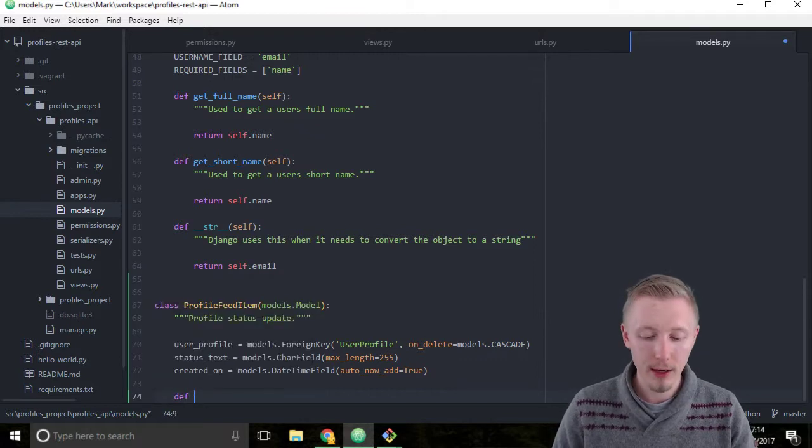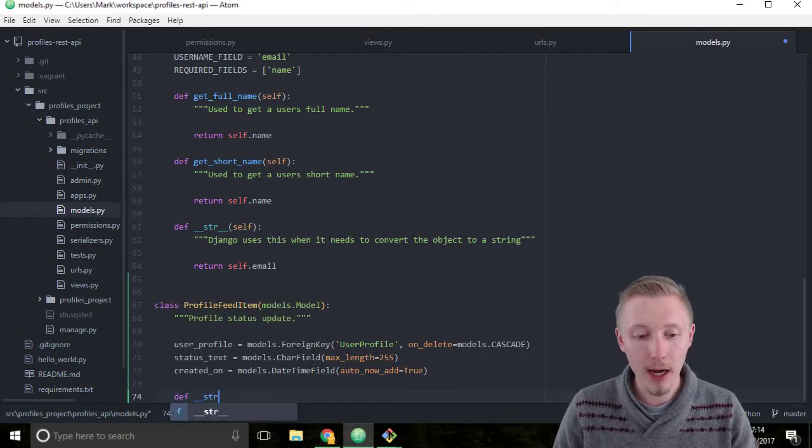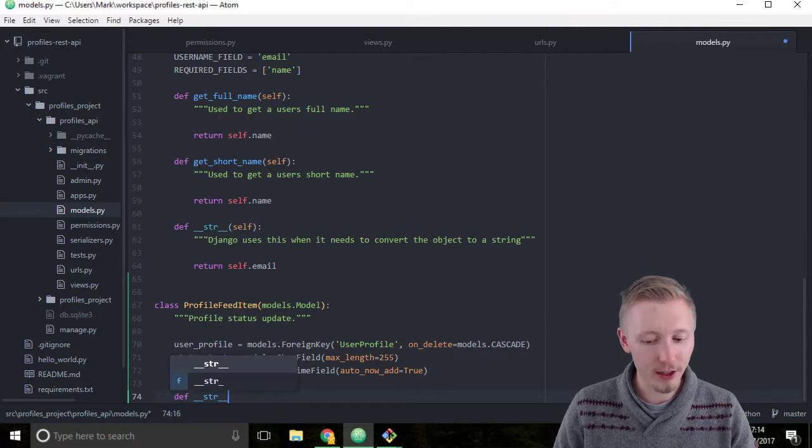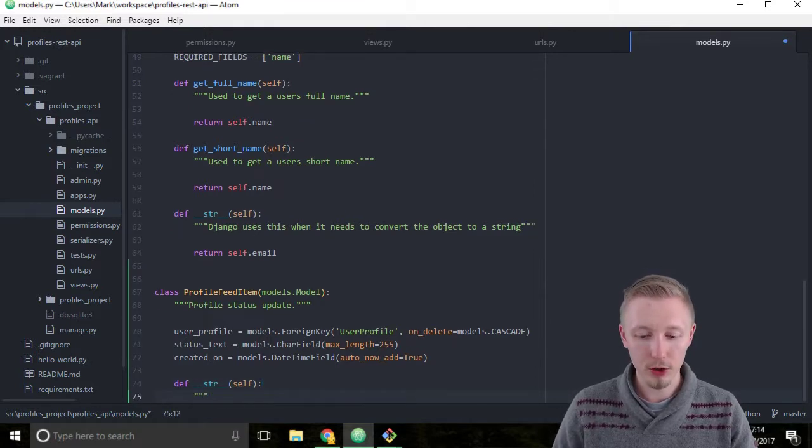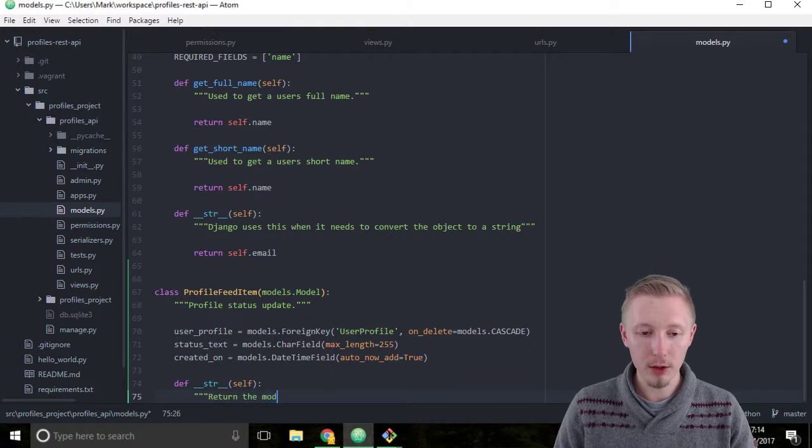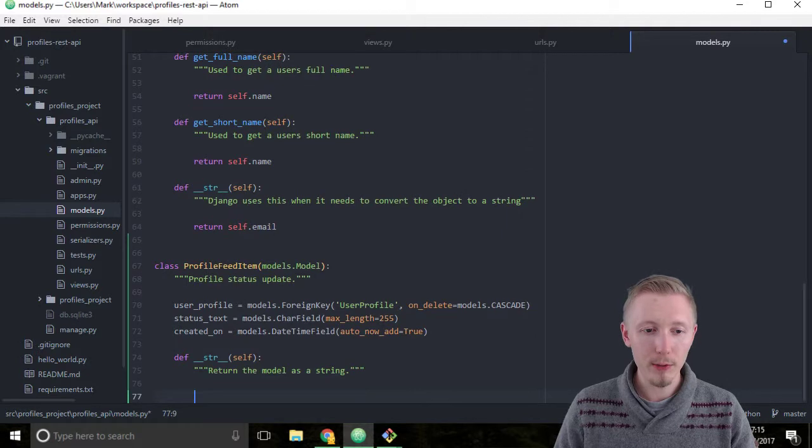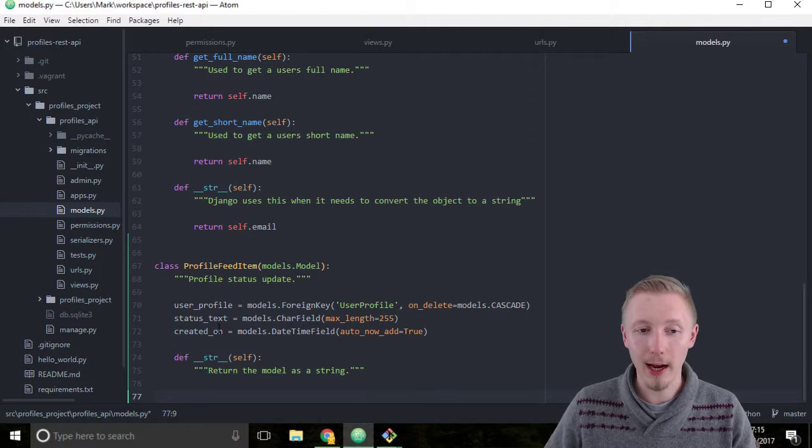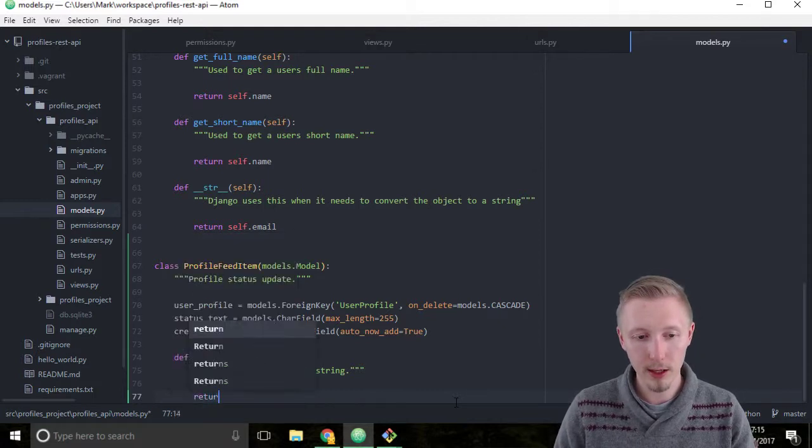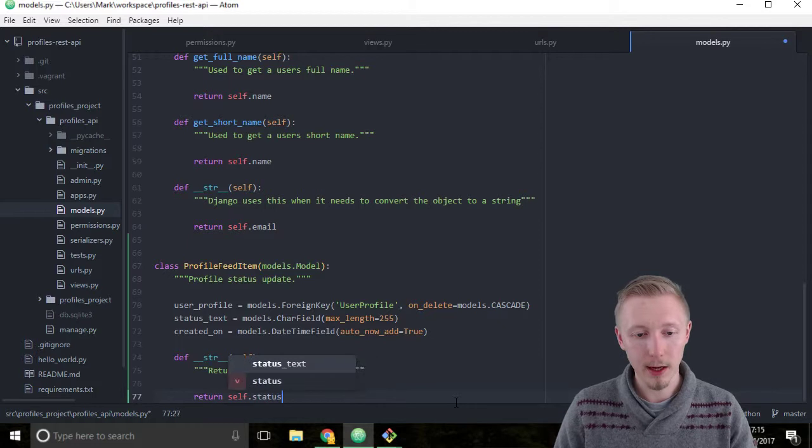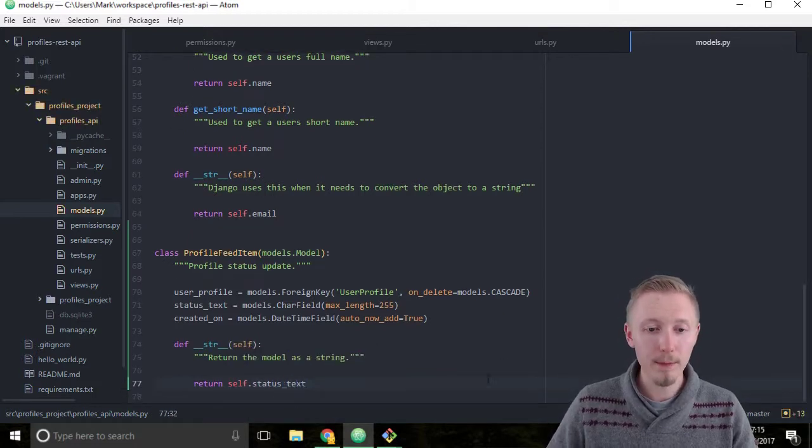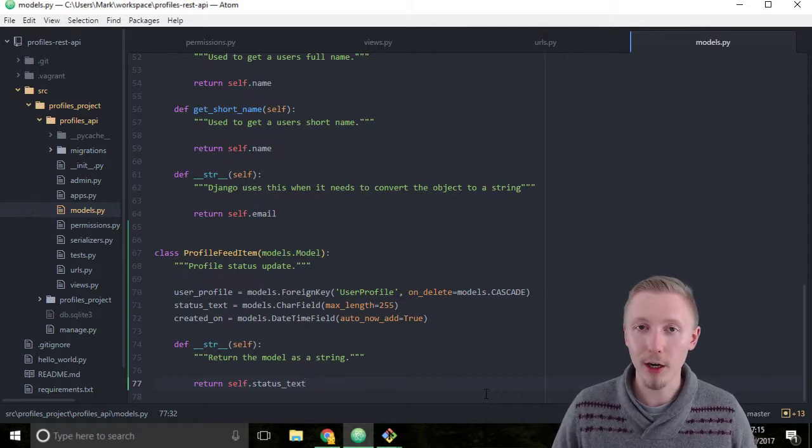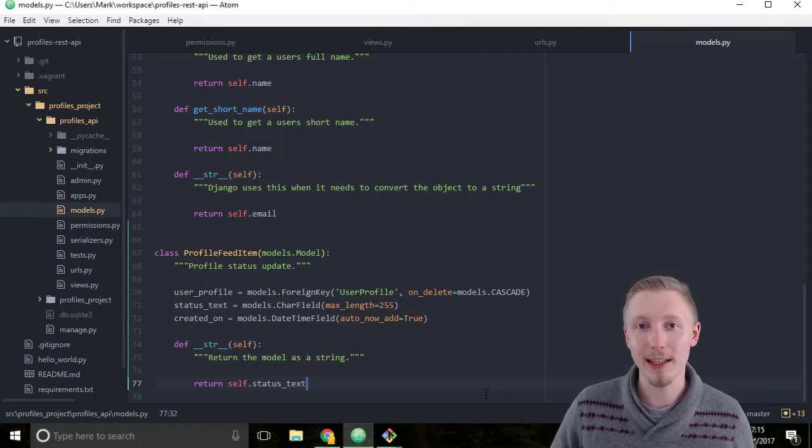We type def __str__, open the bracket, self, close the bracket, colon. We'll put a docstring: return the model as a string. Close the docstring, and we're going to return the status text. So if we ever just print this model object as a string, it will return the status text. Type return self.status_text. Okay, so save the file. That's how you create a new model in Django. Thanks for watching, I'll see you in the next lesson.